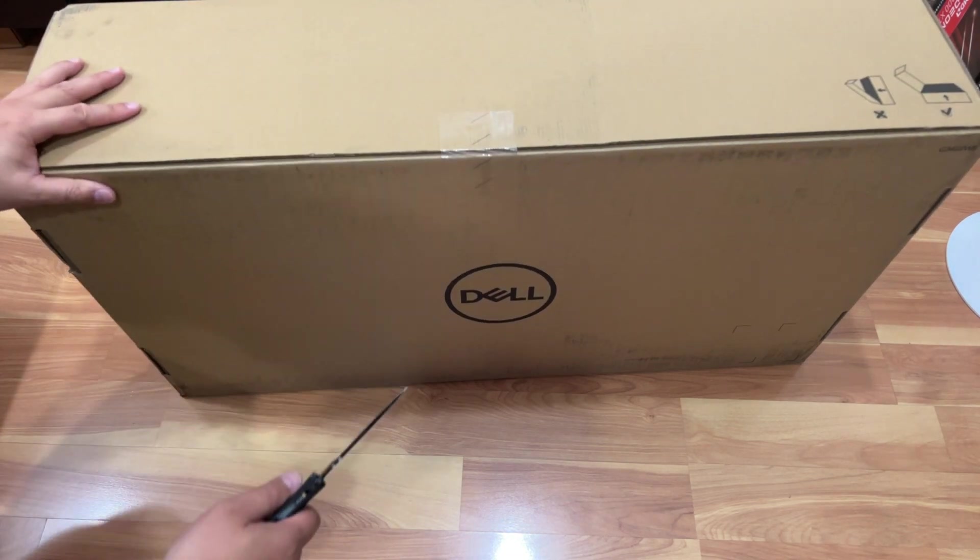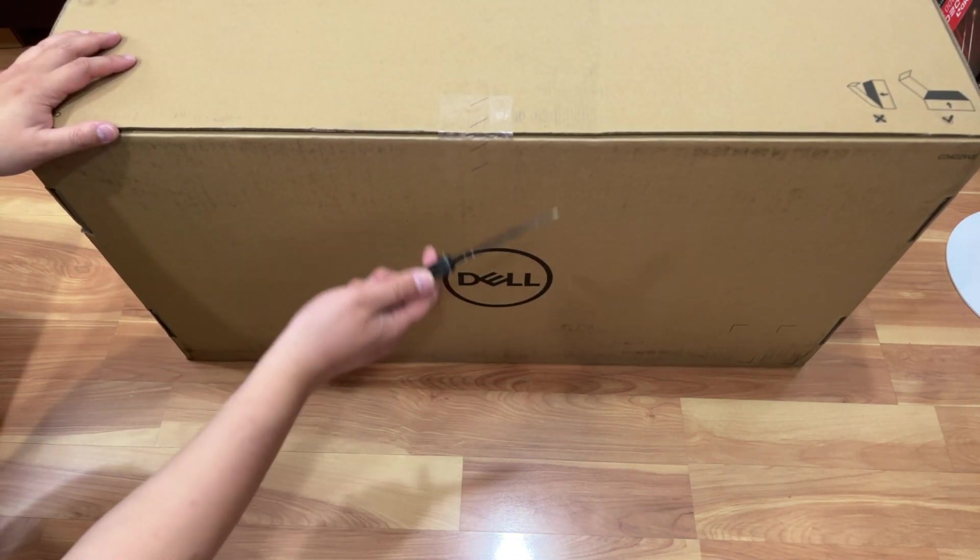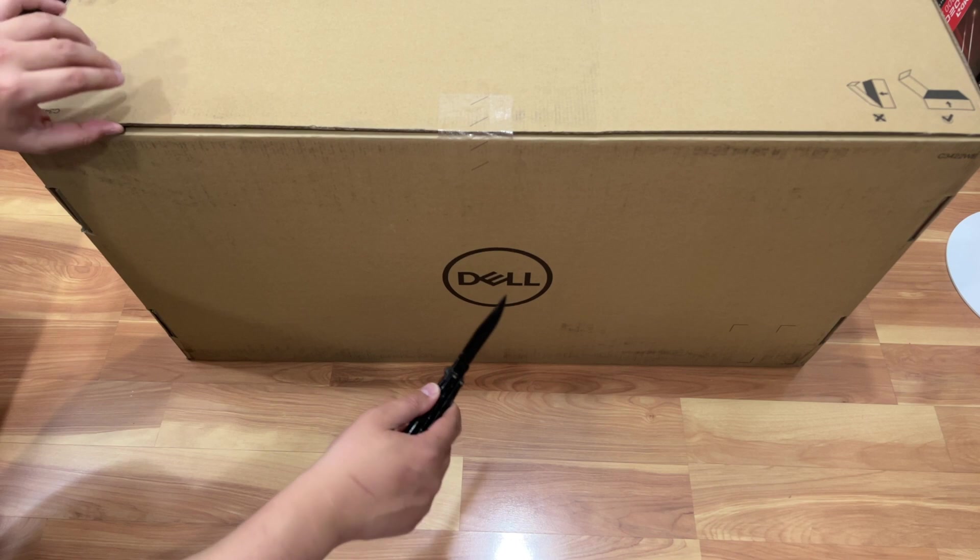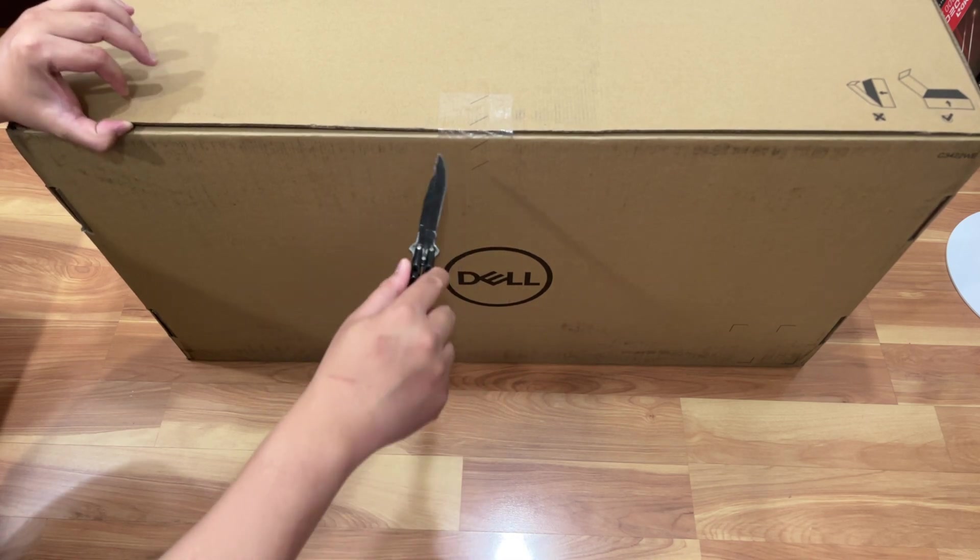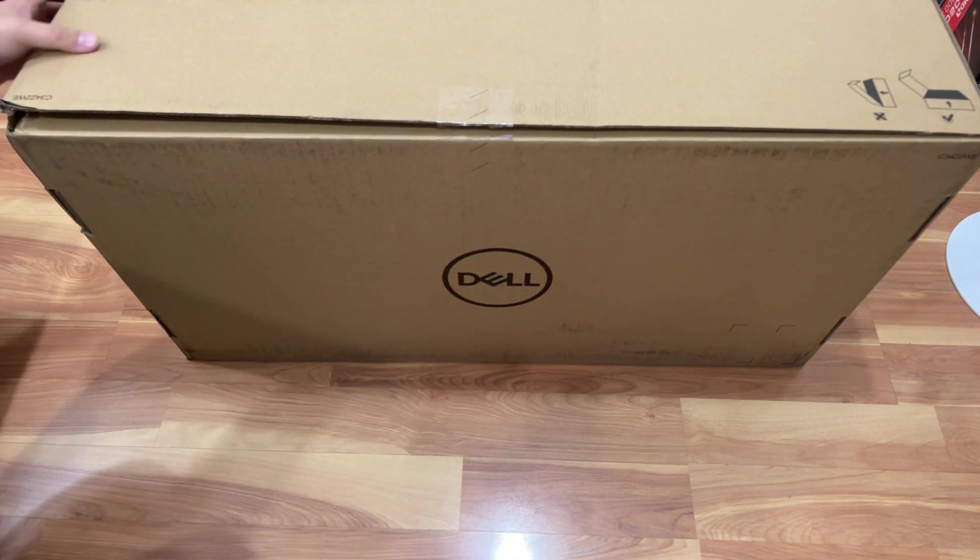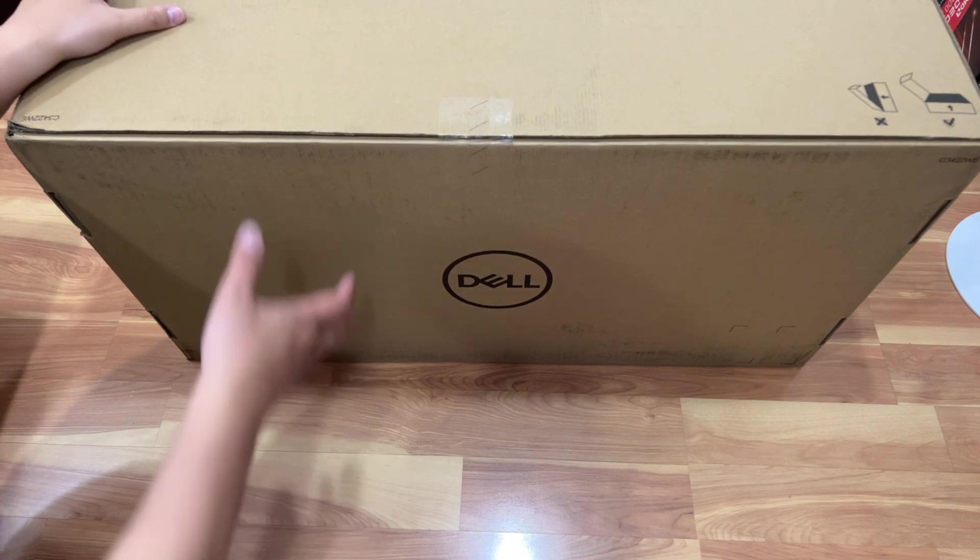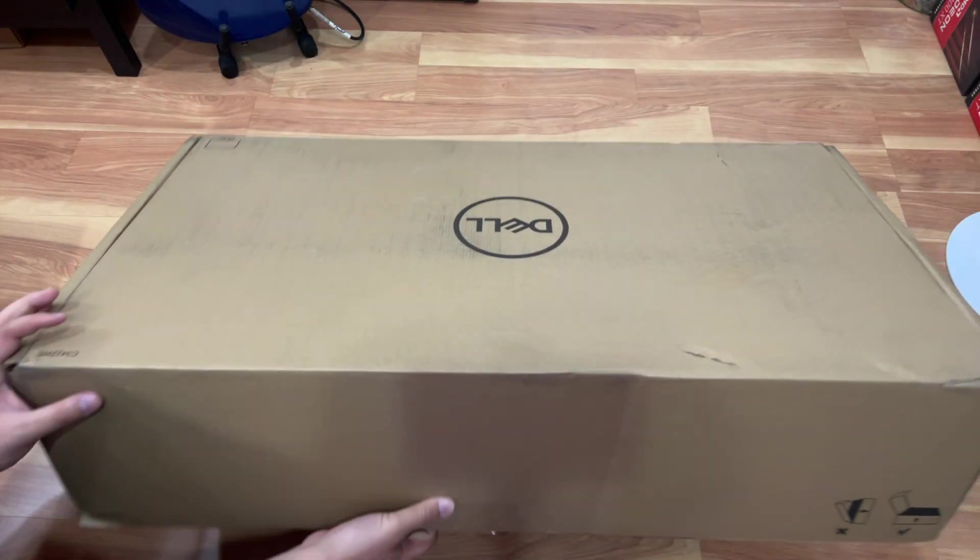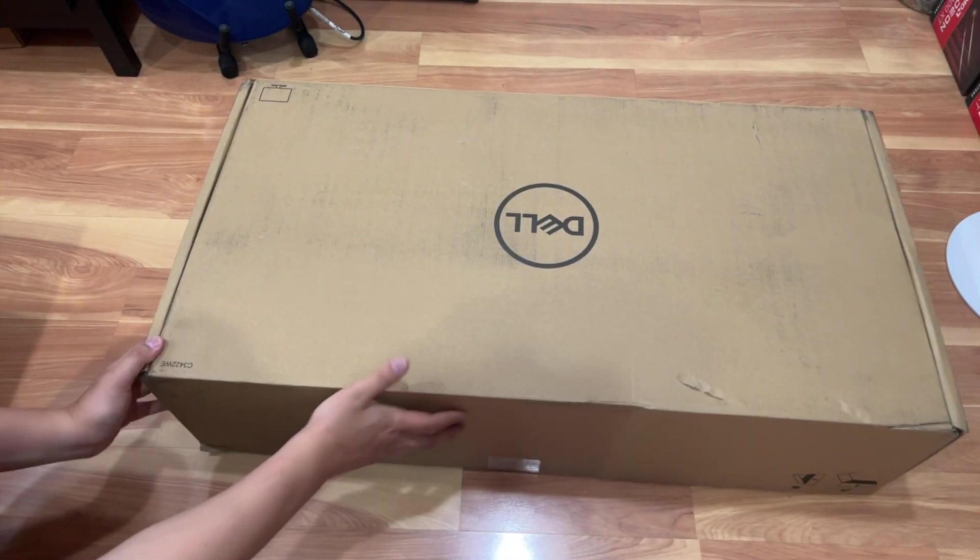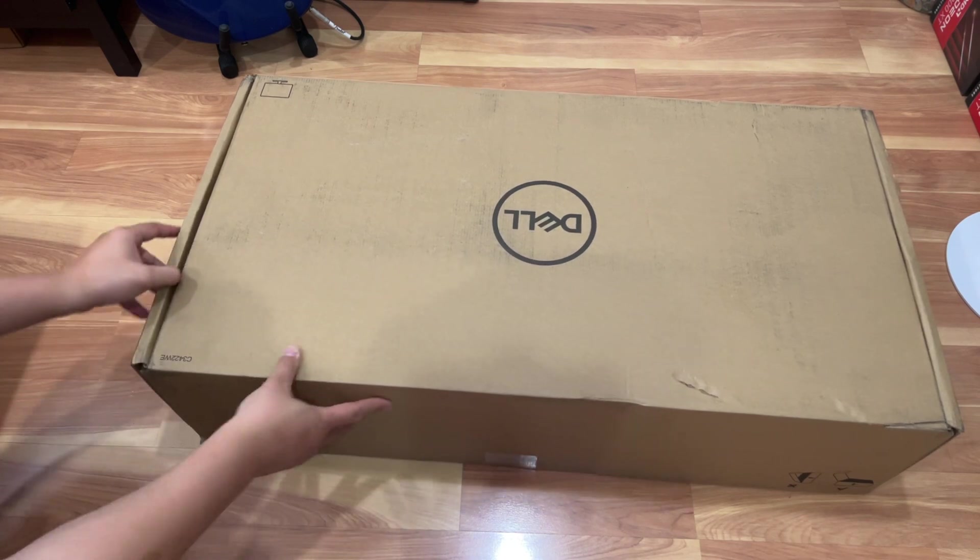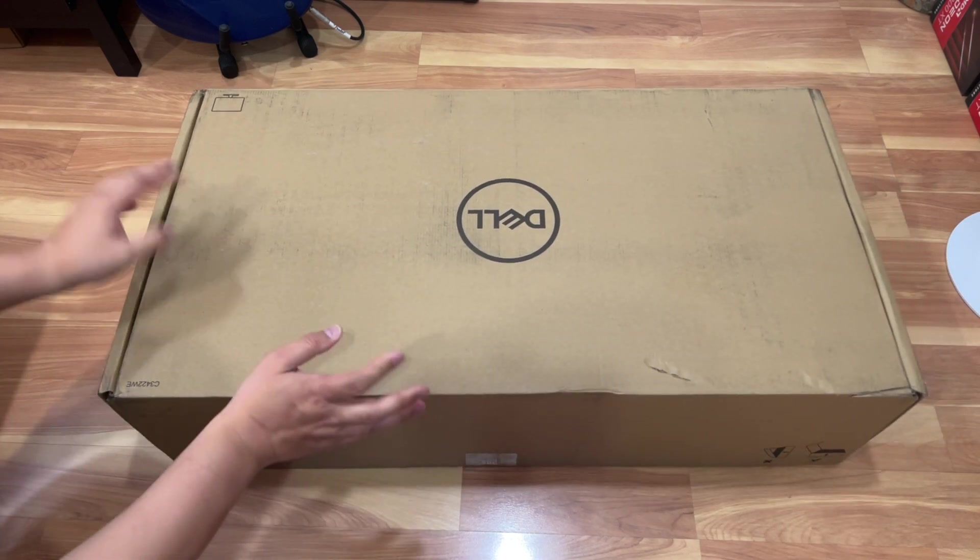So let's go ahead and unbox it, take a look at it. Nothing special on the box, it's just a regular Dell brown box. No other markings or colorings on it, which most Dell monitors I come across are like that.